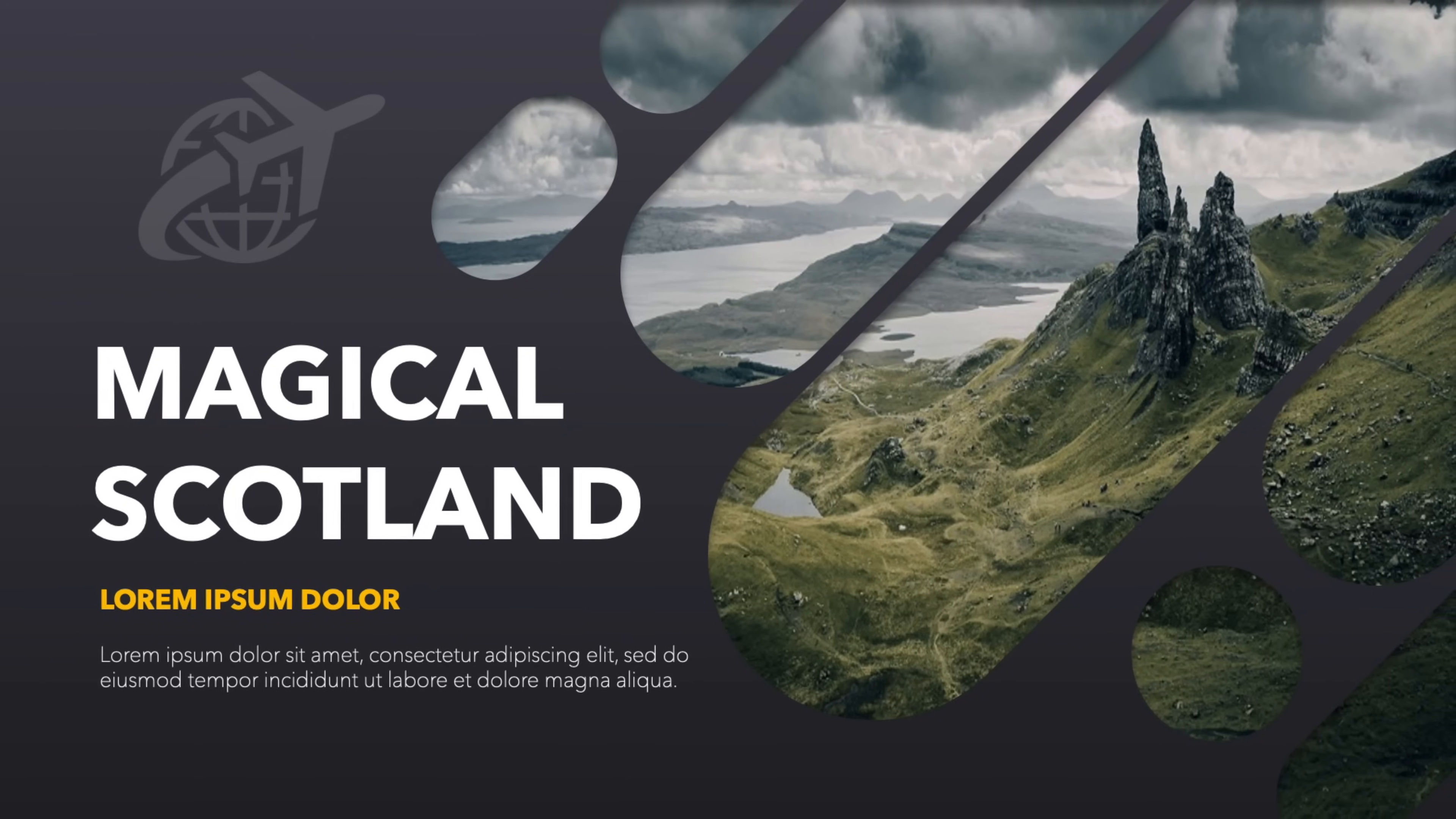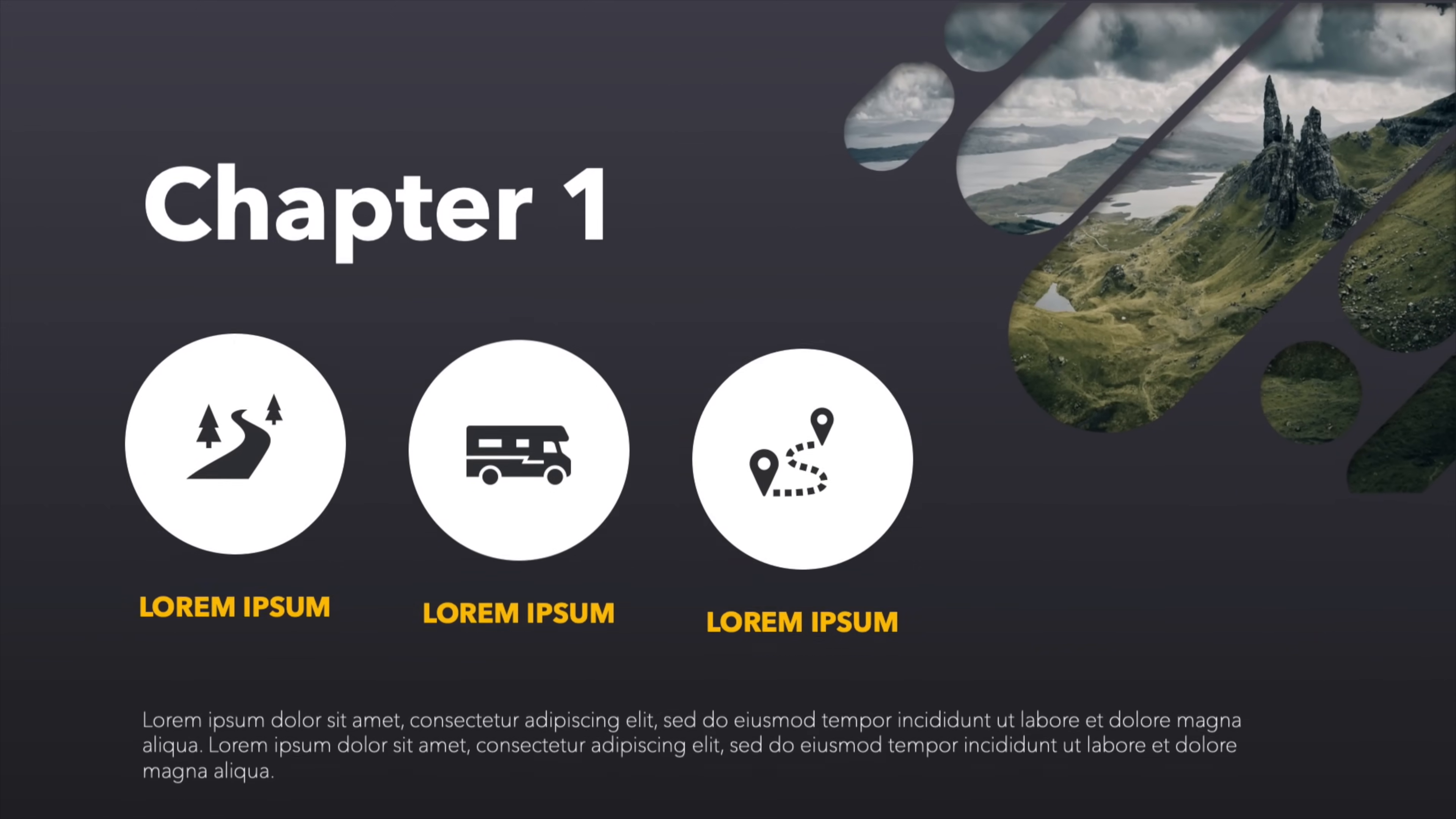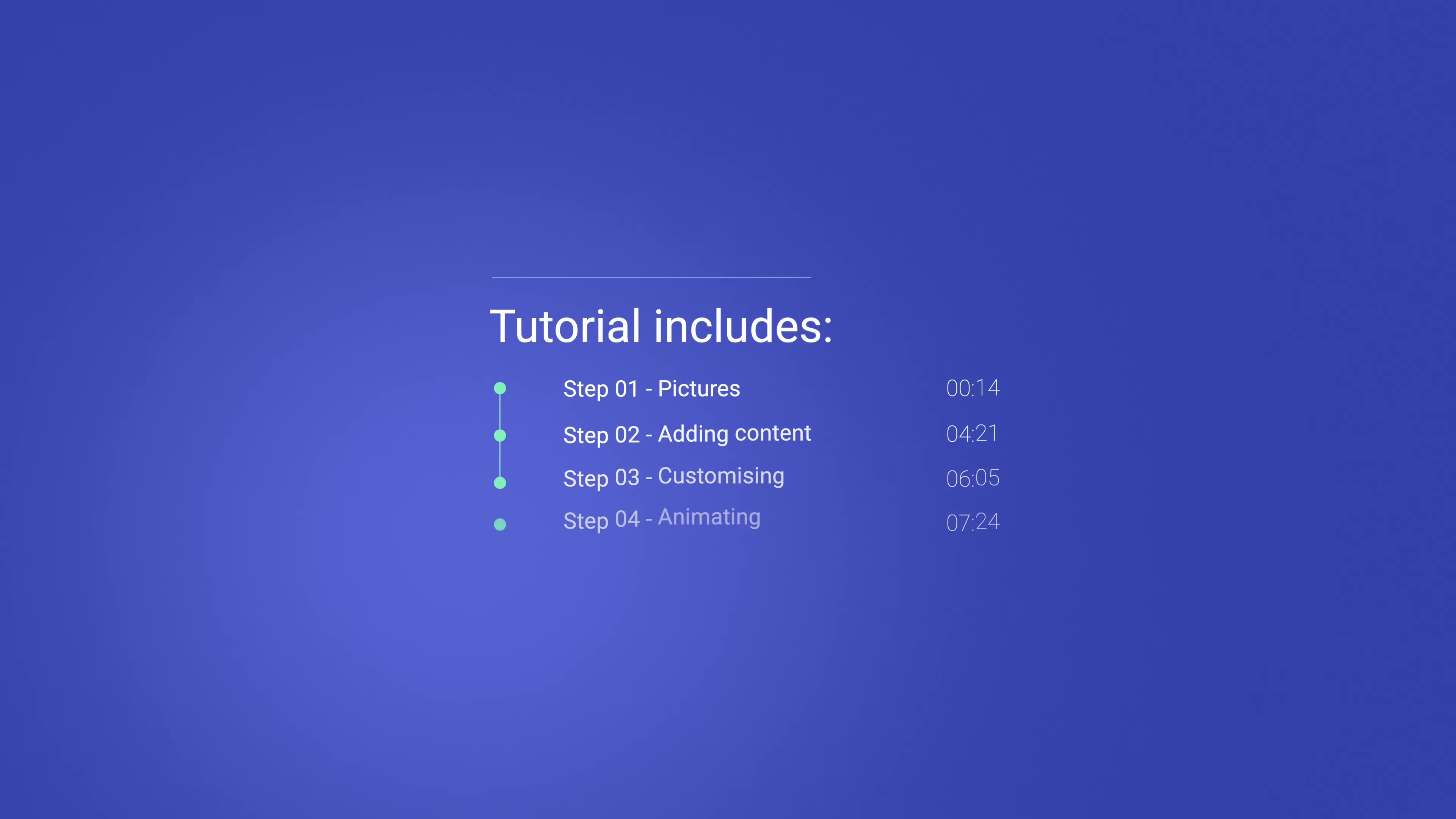Today, we're learning how to make this nice, beautiful opening slide in PowerPoint, including the transition to the next slides. The tutorial consists of four steps: adding a picture to custom shapes, adding content, customizing the colors, and animating the slides.